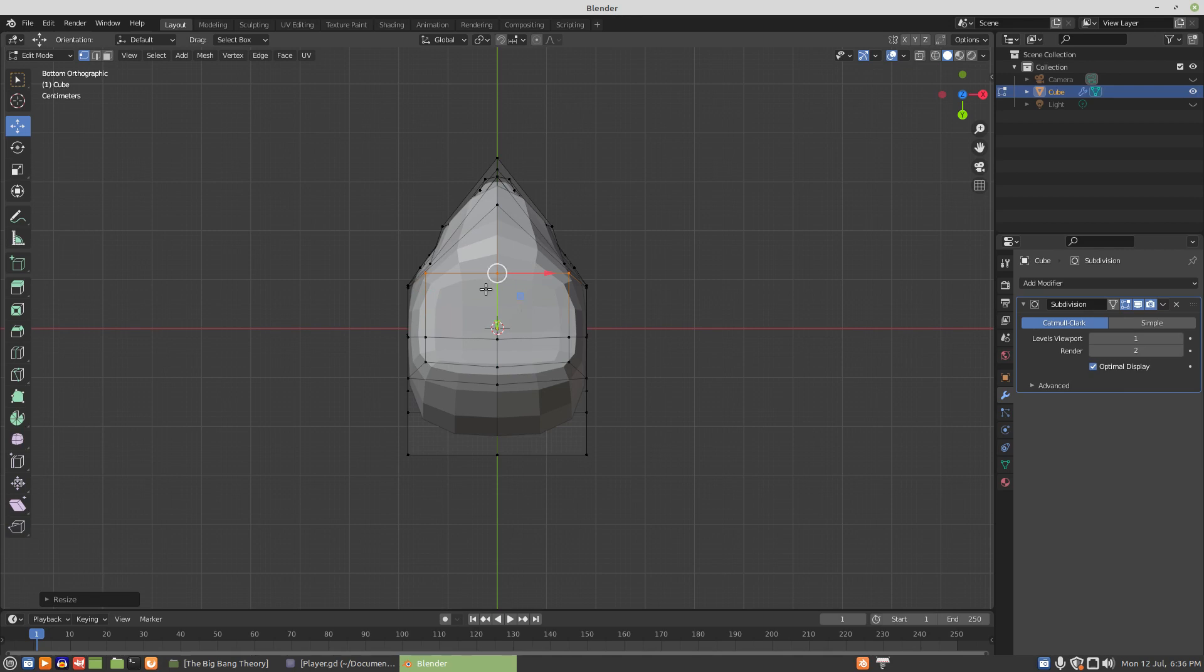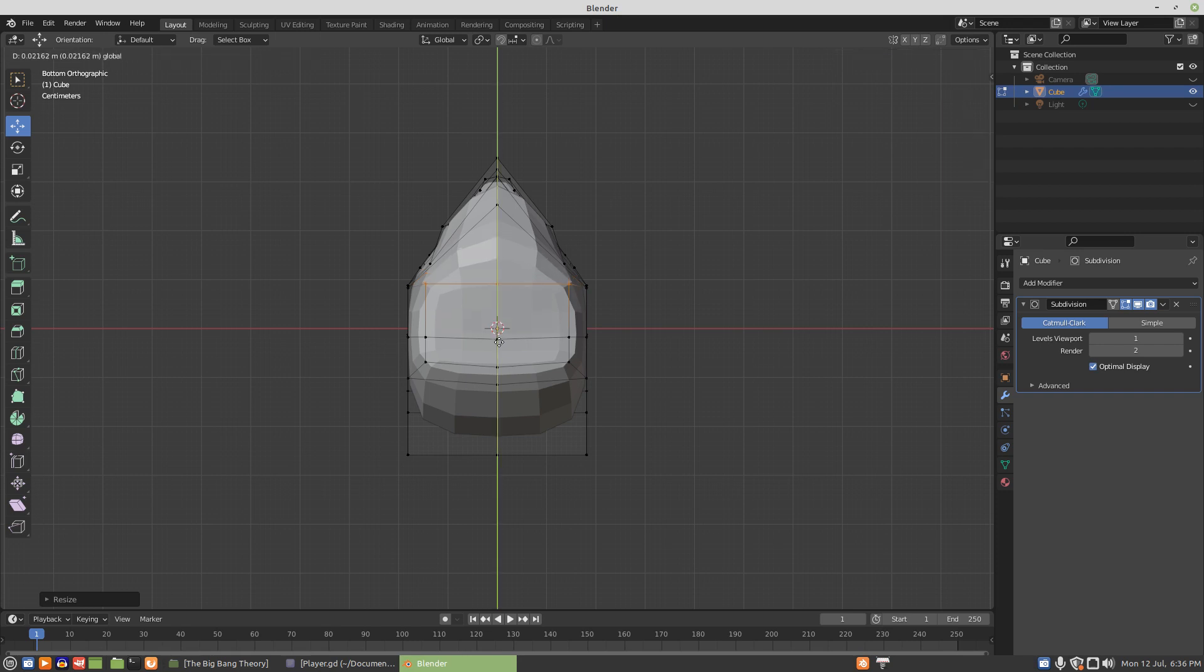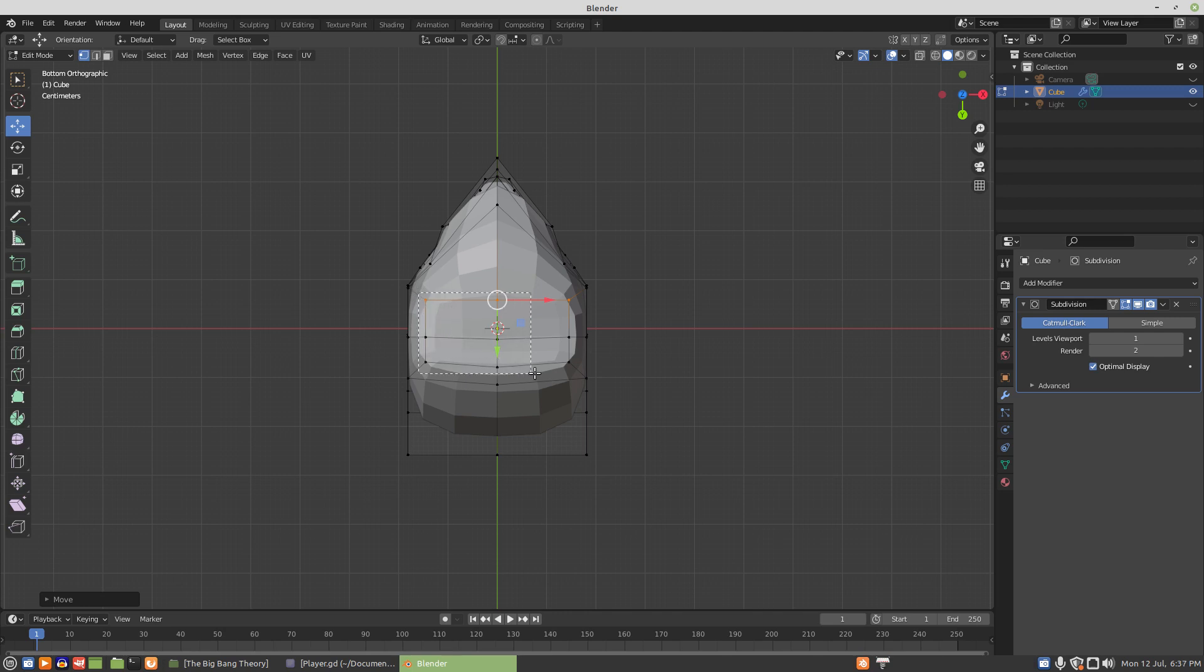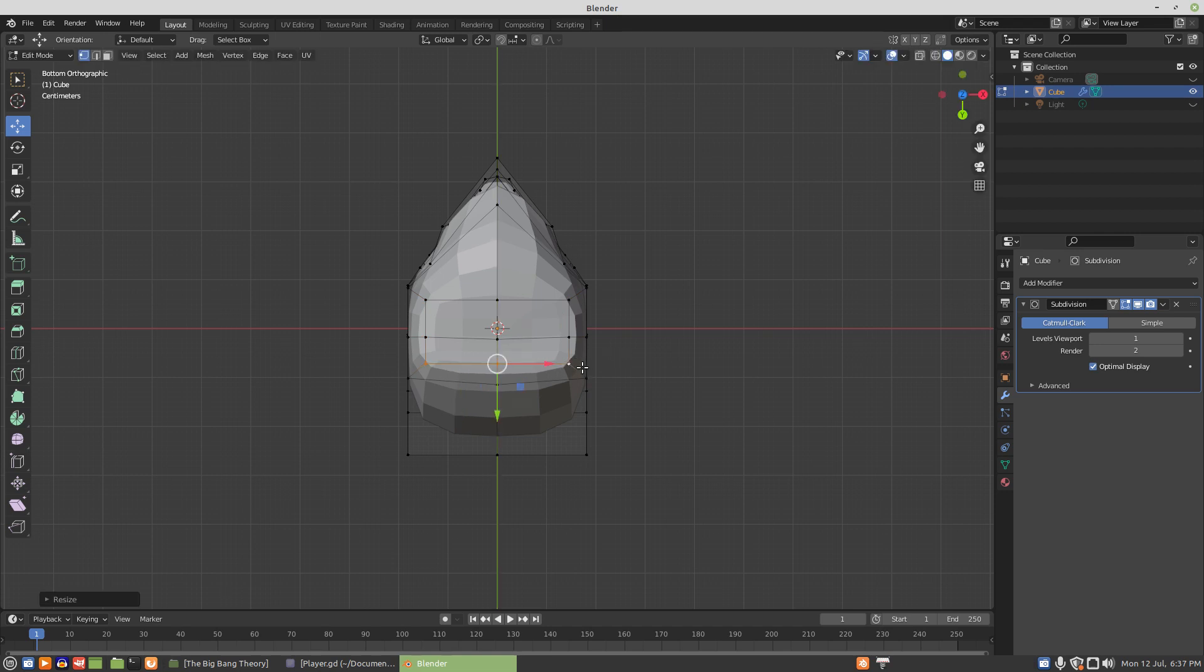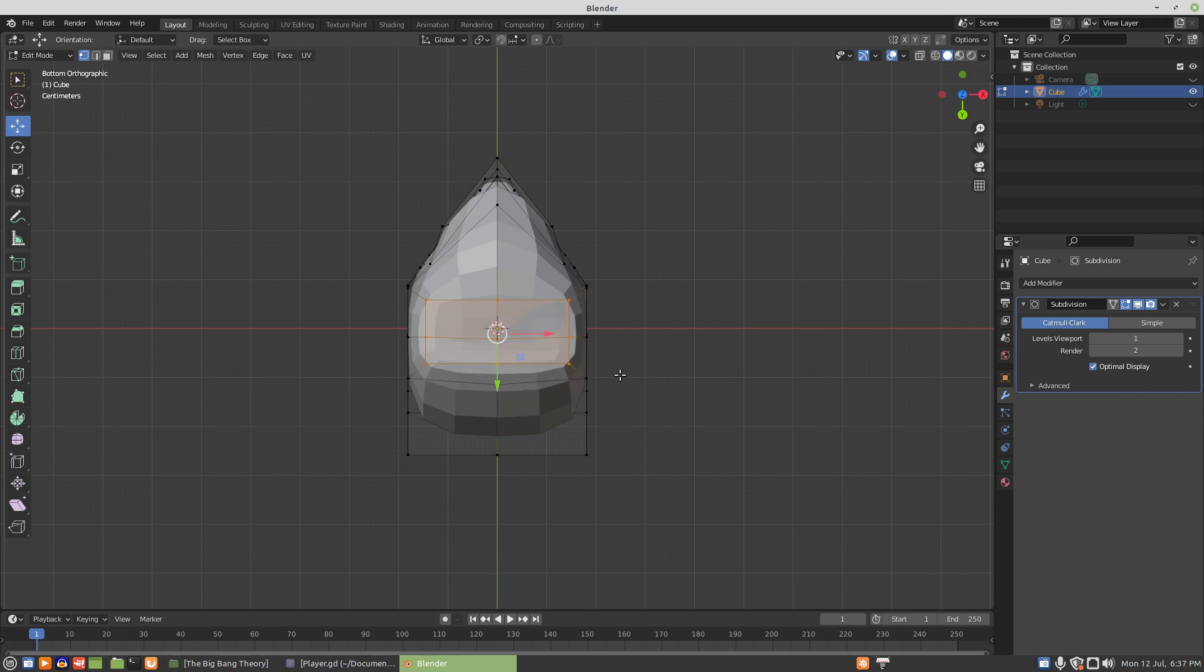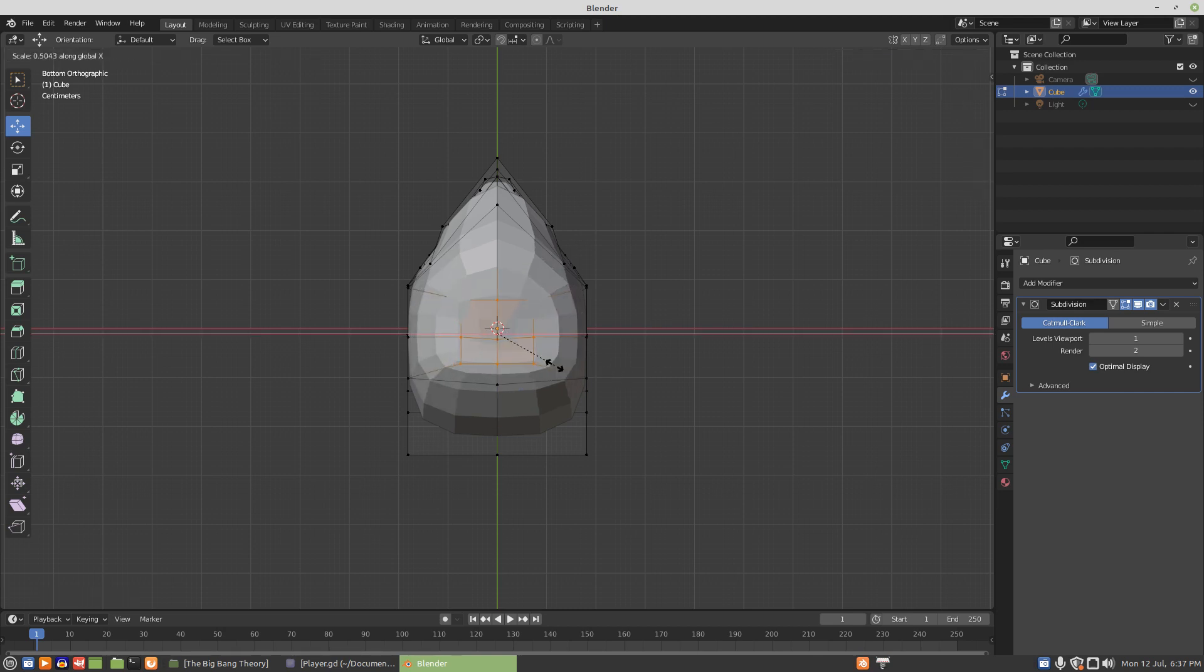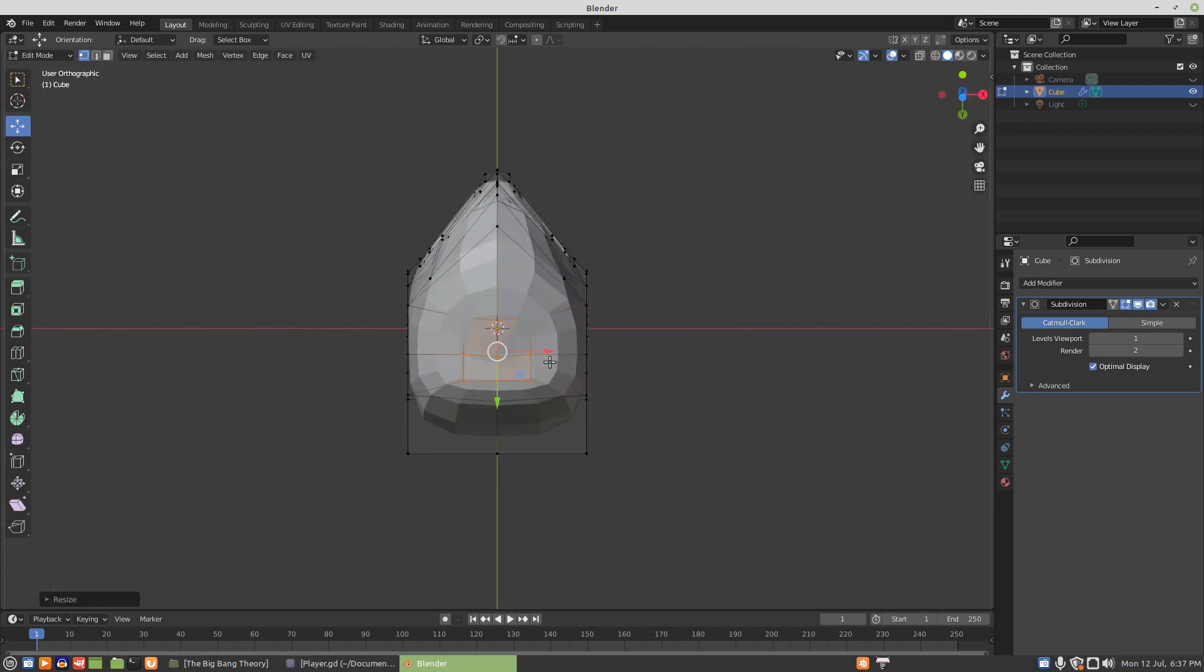So we can pull that back. Select the entire rectangle here. Actually, let's just select these three and get those into a square shape. So scale Y zero, that'll flatten out the line to evenness. And then we can scale this along X to get it more or less into a square shape.